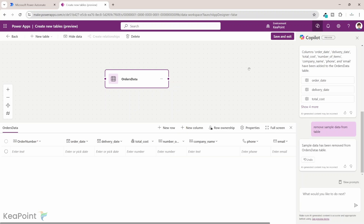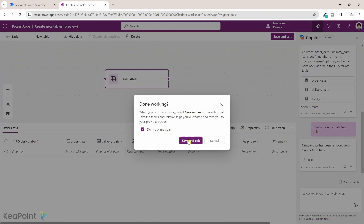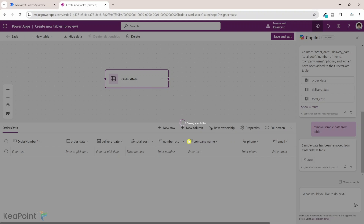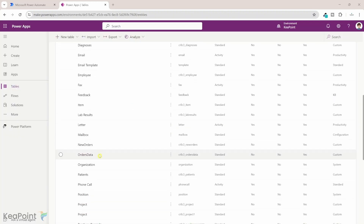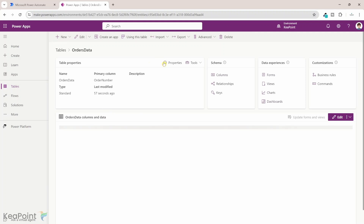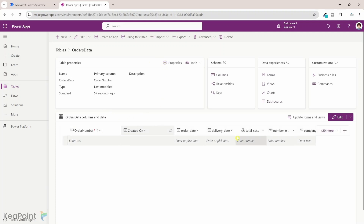Now you can see the sample data has been removed from the table. We are happy with the table structure, so I will click on Save and Exit. Our table name is 'Orders Data'. Now we have a Dataverse table ready where we are going to pass the information from the email using the AI feature within Power Automate. The orders data table is now created in Dataverse.